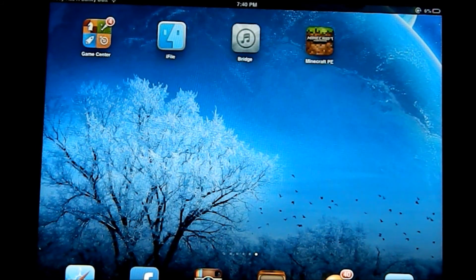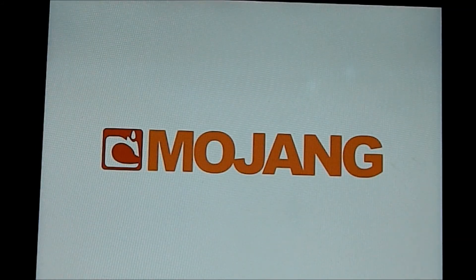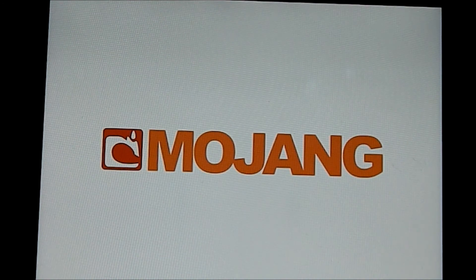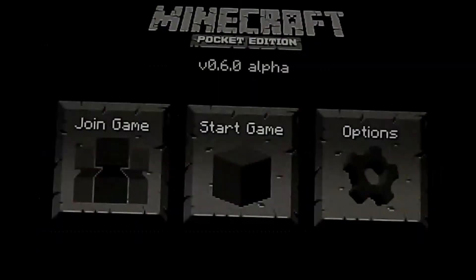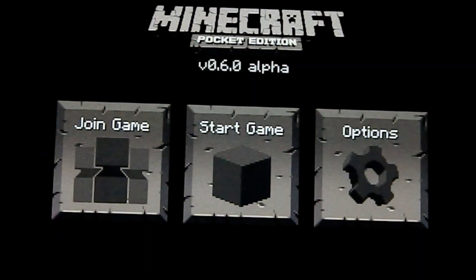So as you can see, we've got Minecraft Pocket Edition. And it does work. I've never really used this before. And yeah, it might start now.